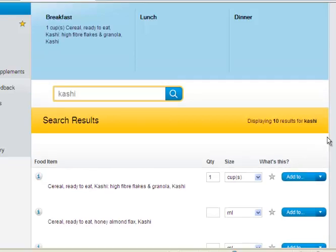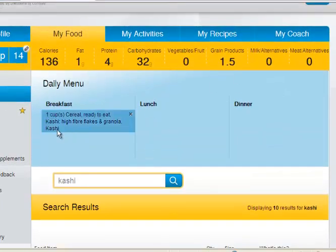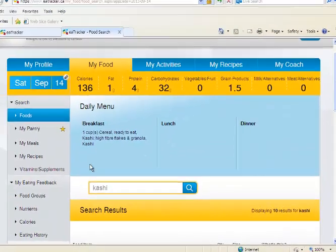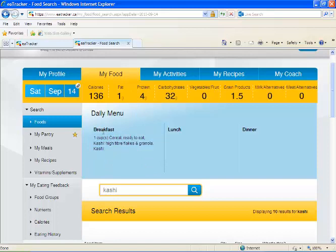You'll see it come up in your breakfast along with some interesting numbers. For that entry, I ate 136 calories altogether, one gram of fat, four grams of protein, and 32 grams of carbohydrates. You're going to do this for a whole day, so you'll get to see how many calories you ate.